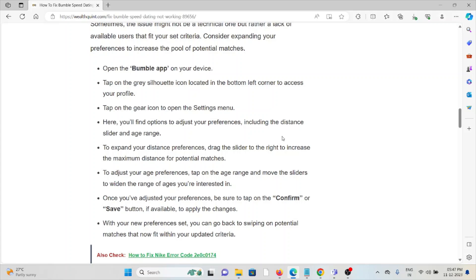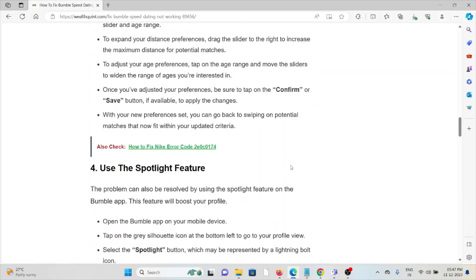Once you've adjusted your preferences, be sure to tap on Confirm or Save button if available to update the changes.